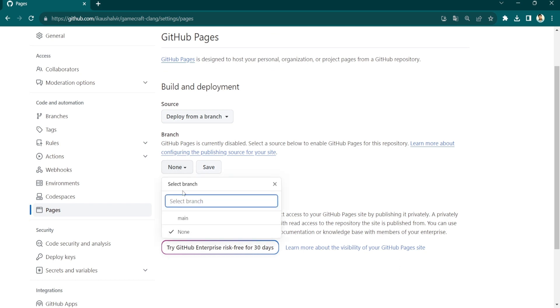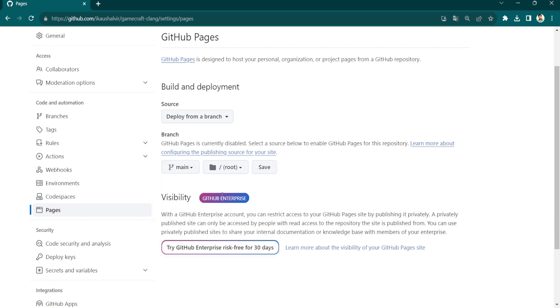Select the branch as main and just make sure the other option is root, and then click on the Save button.